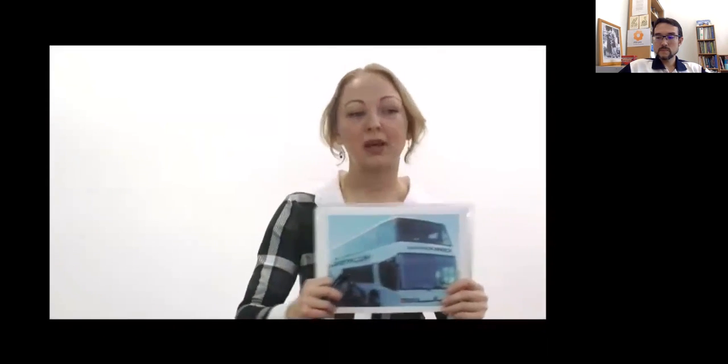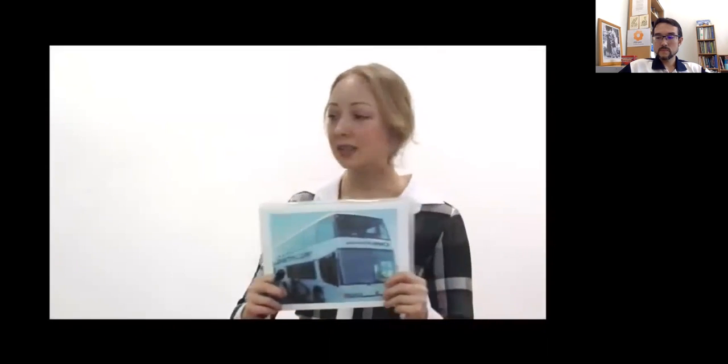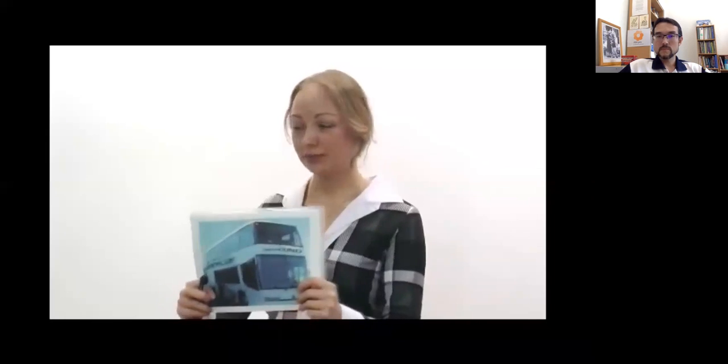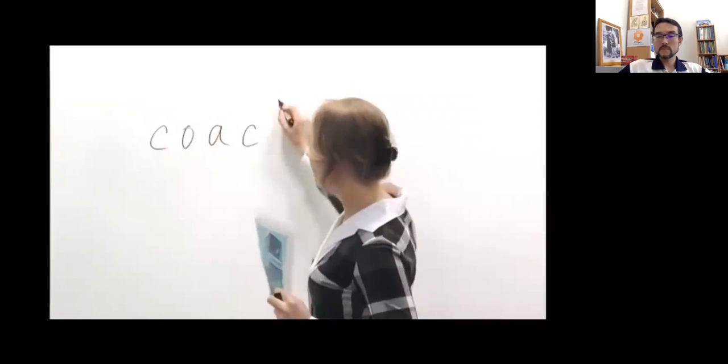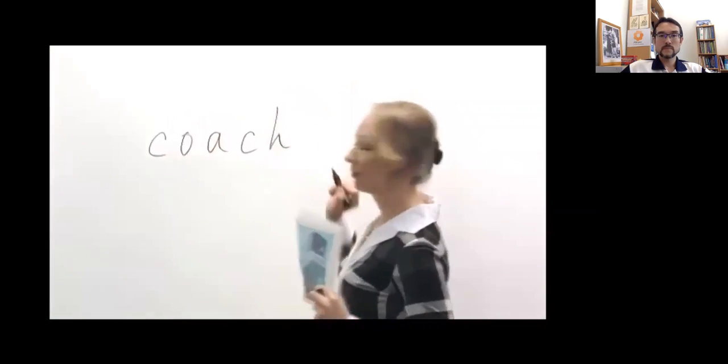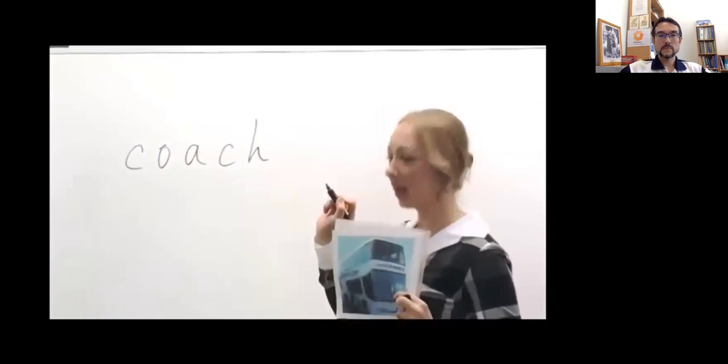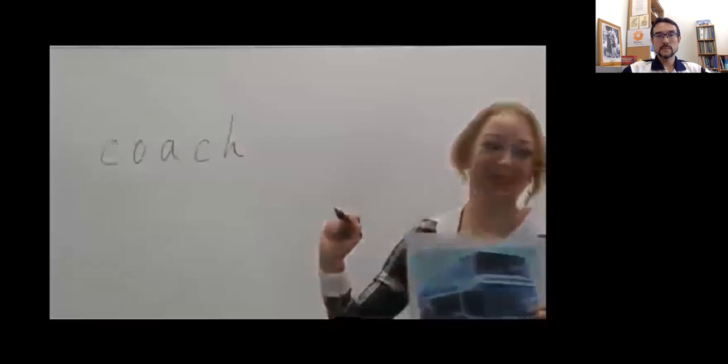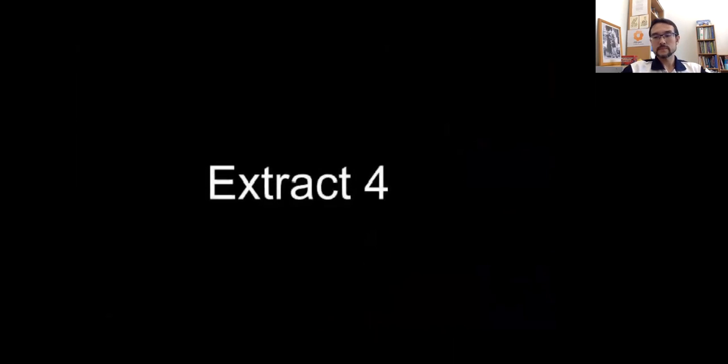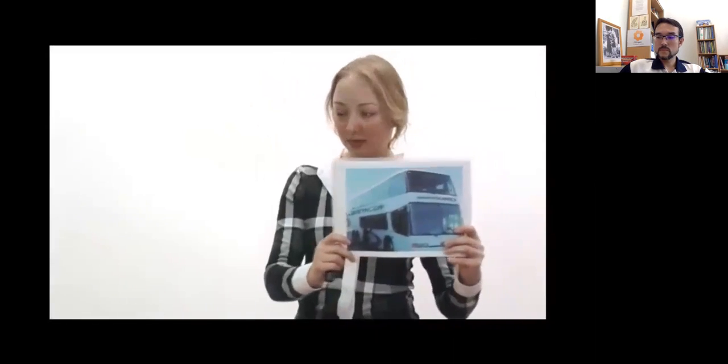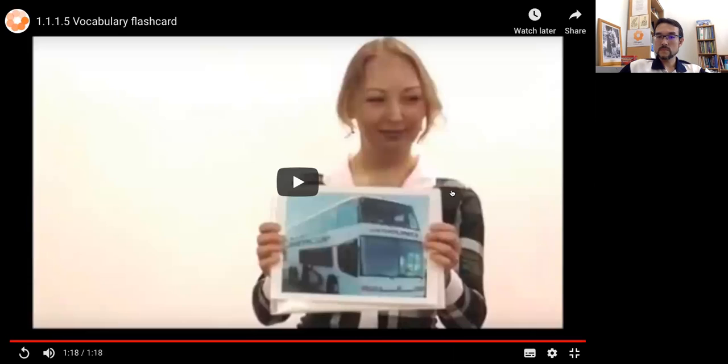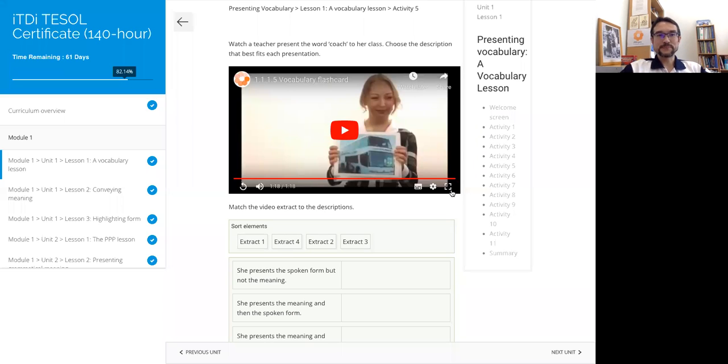Look, it's a coach. Listen: coach, coach. There's very slight differences right there, C-O-A-C-H. Okay everyone, look, it's a coach. Listen: coach, coach.